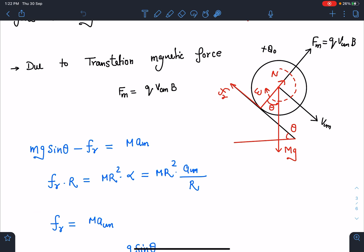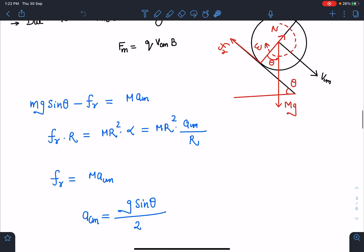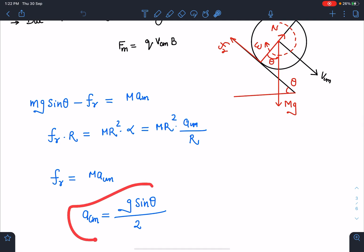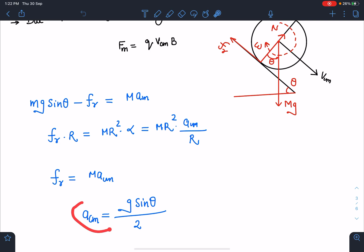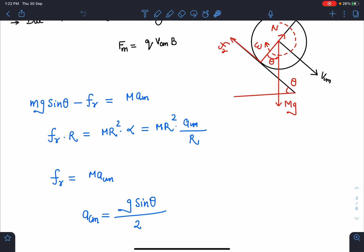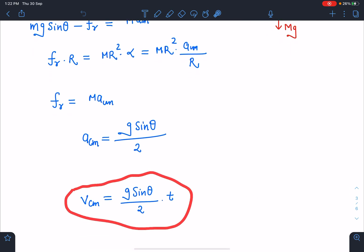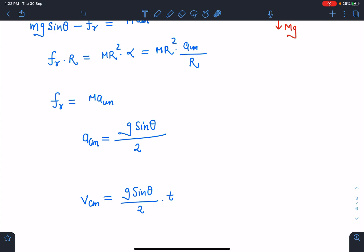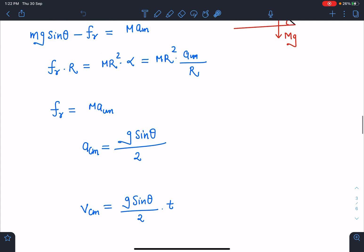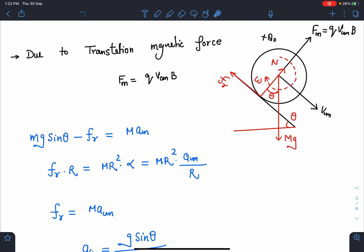Simplifying, f_r = m·a_cm. Substituting back, I get a_cm = g sinθ / 2, which is a constant. Knowing a_cm = g sinθ / 2, I can write v_cm = (g sinθ / 2)·t.